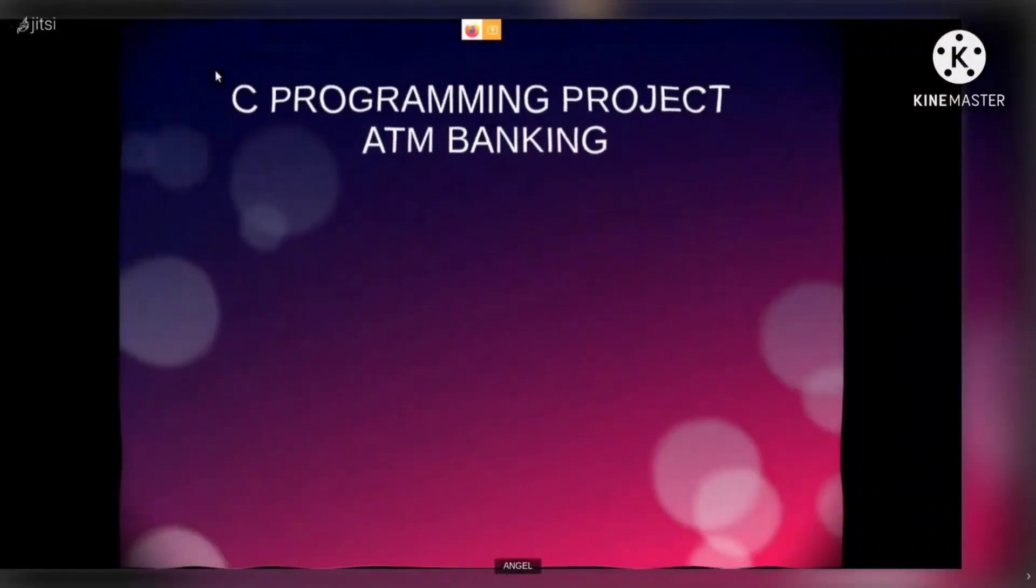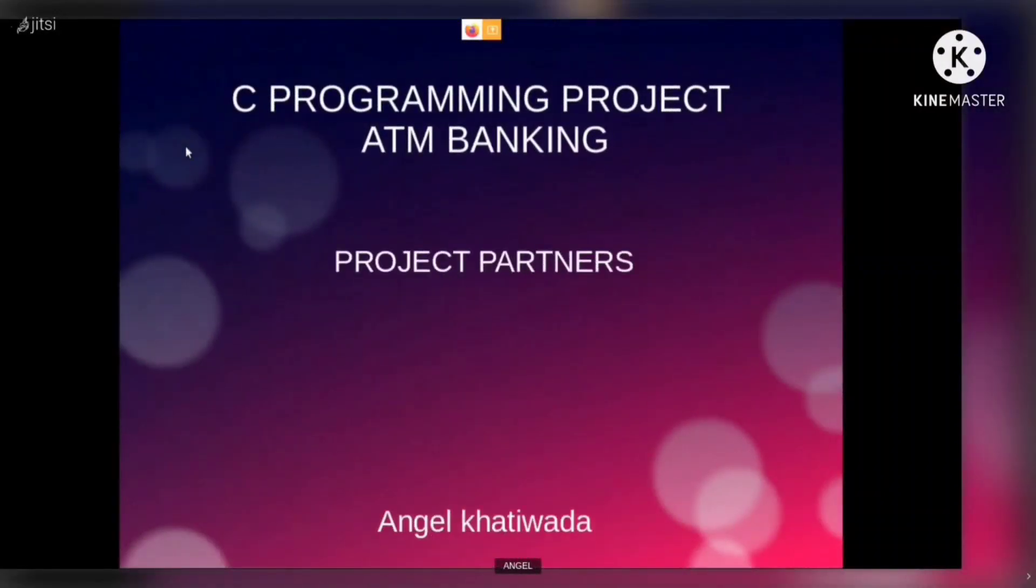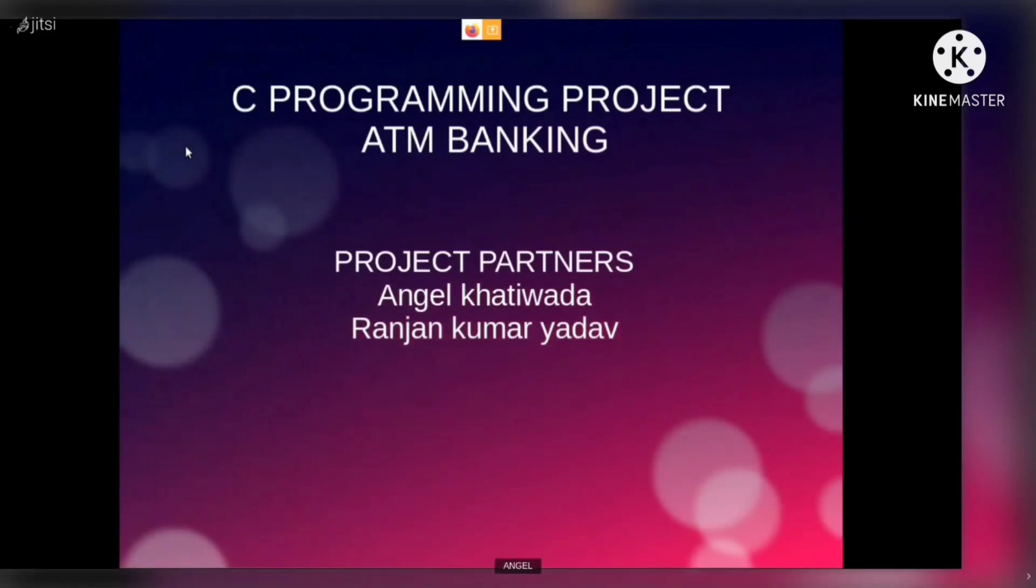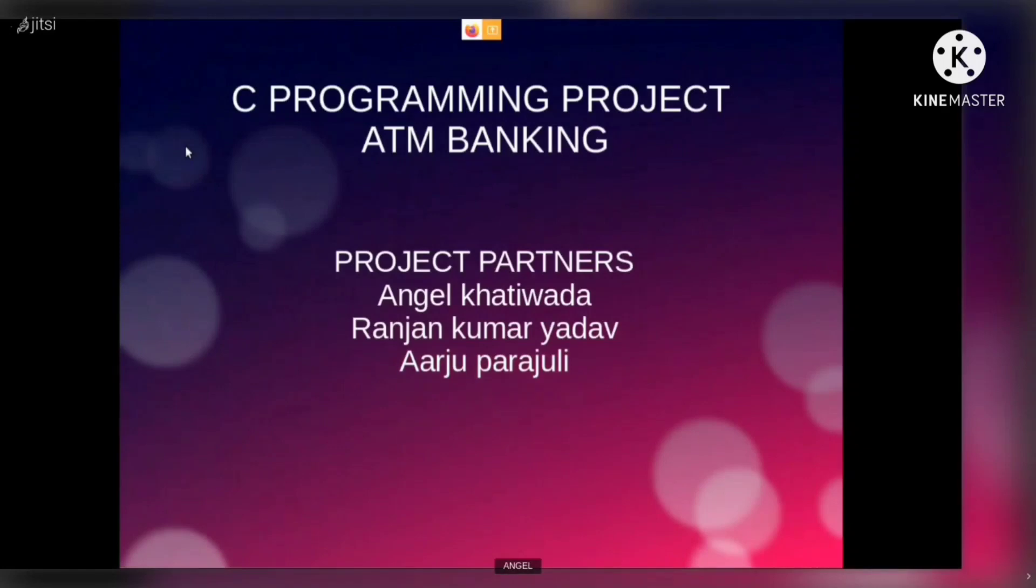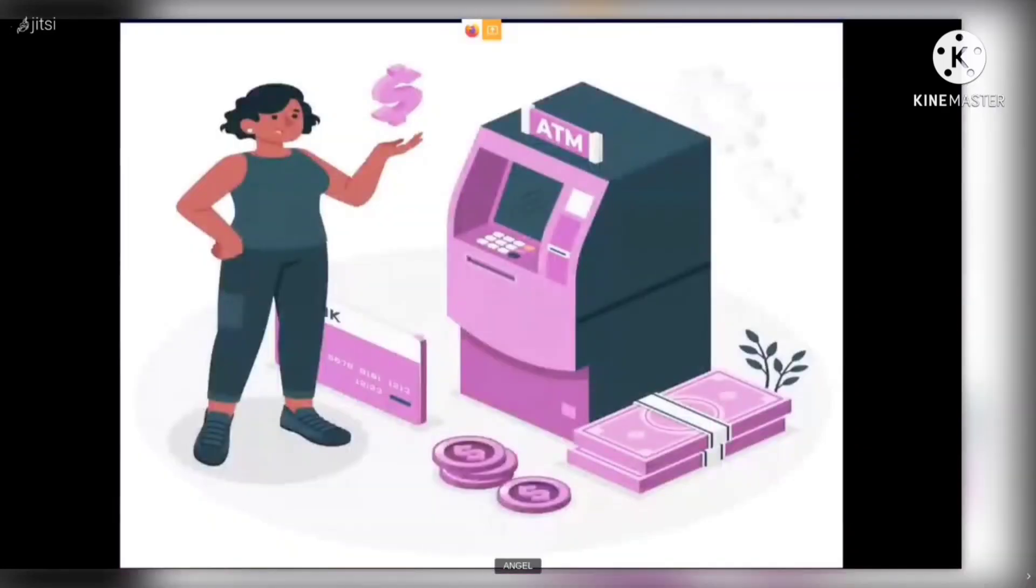Hello everyone, this is the project of C programming on the ATM banking from the side of chemical department. The name of project partners are displayed on the screen with their emails in the description box.